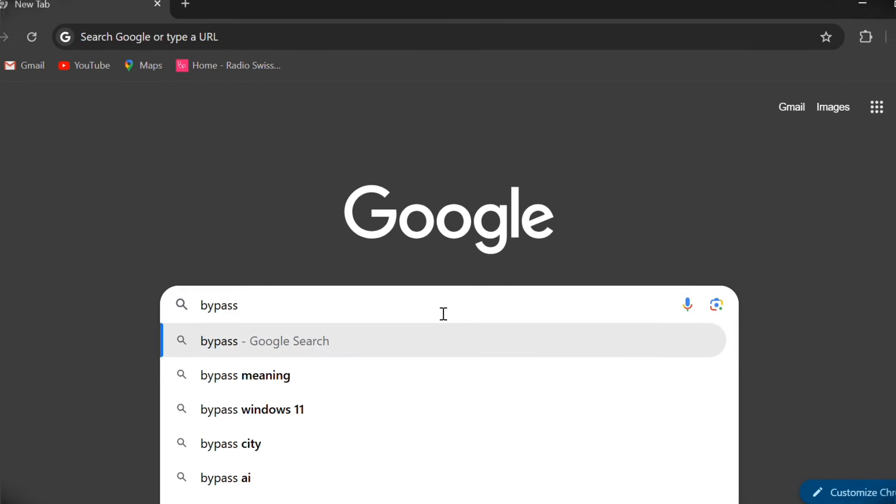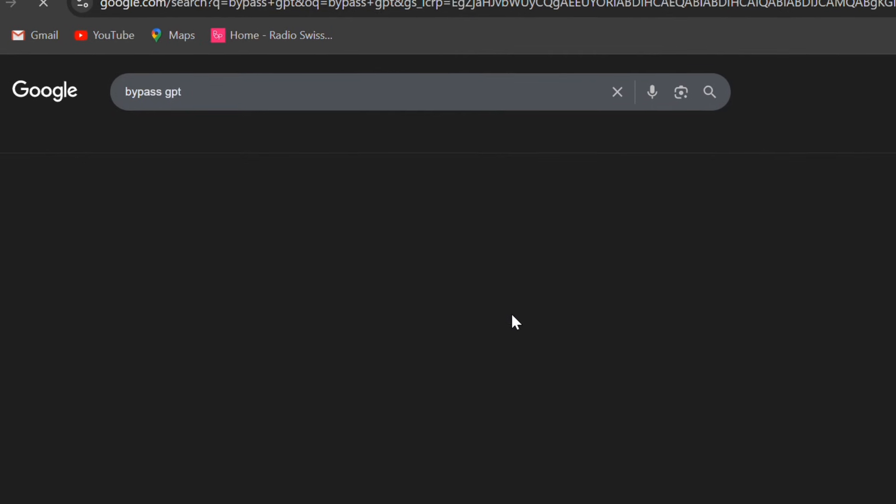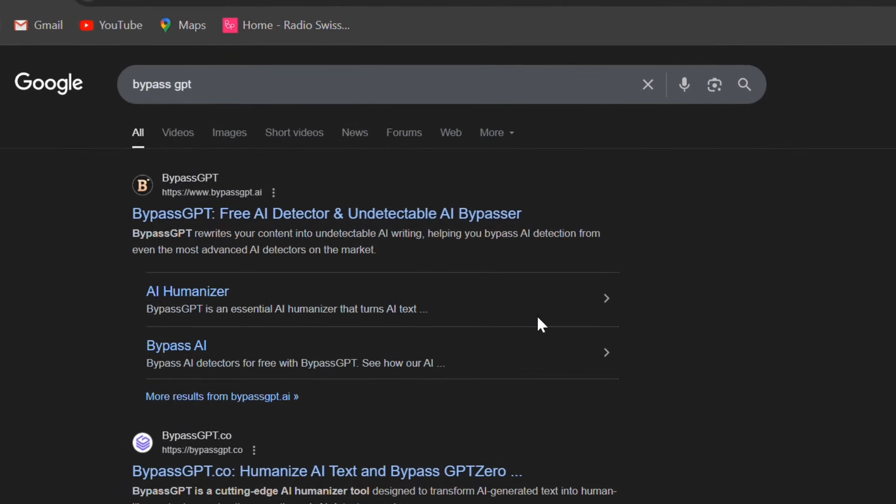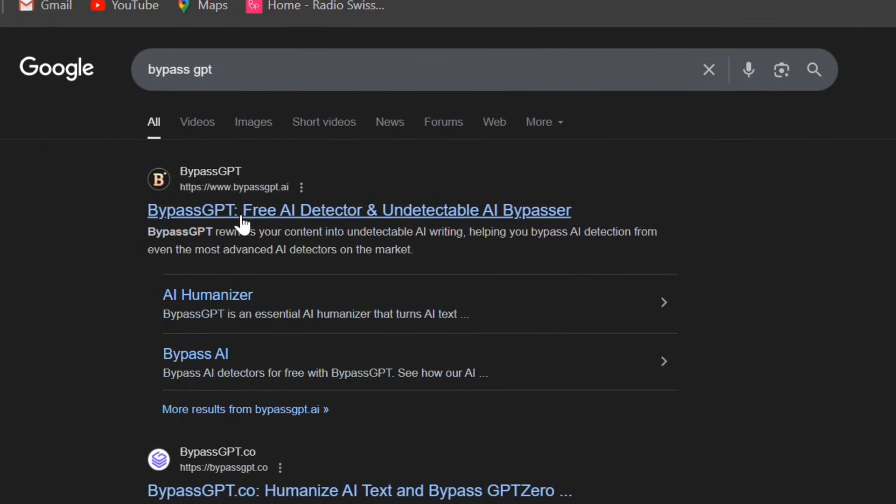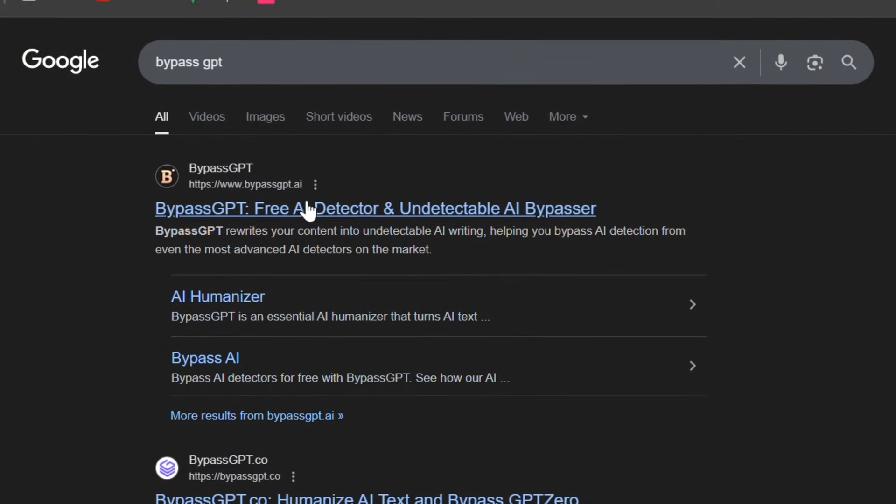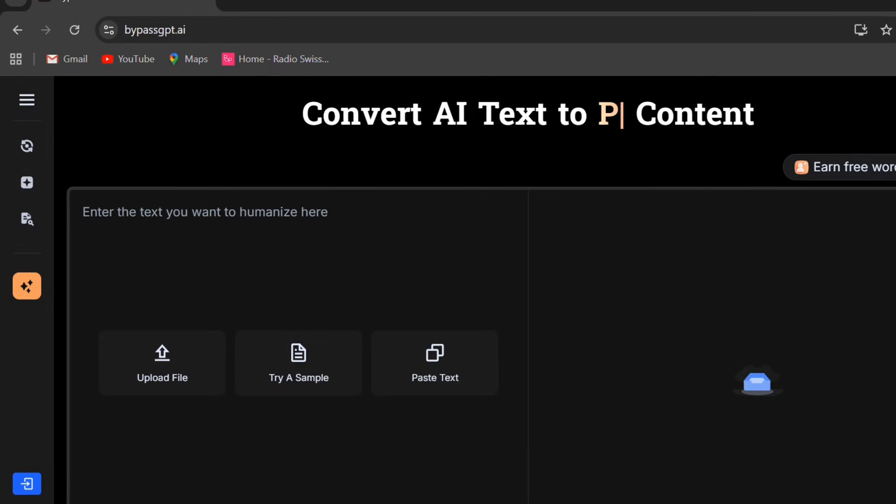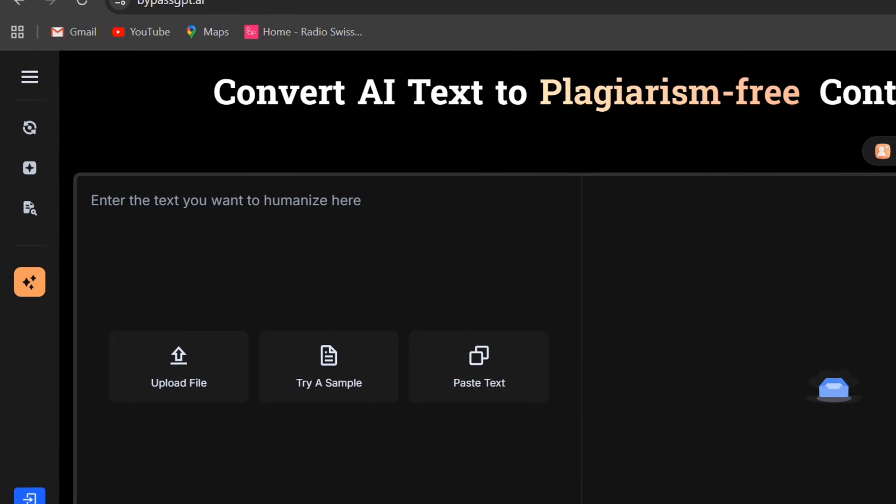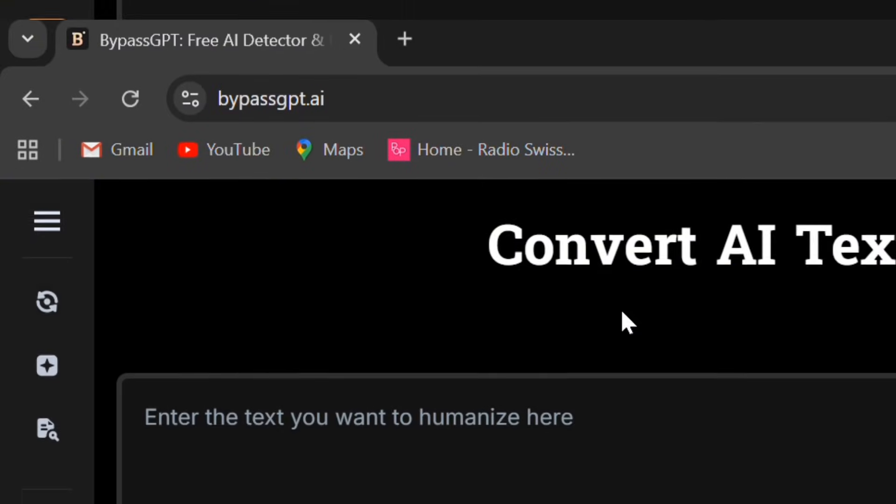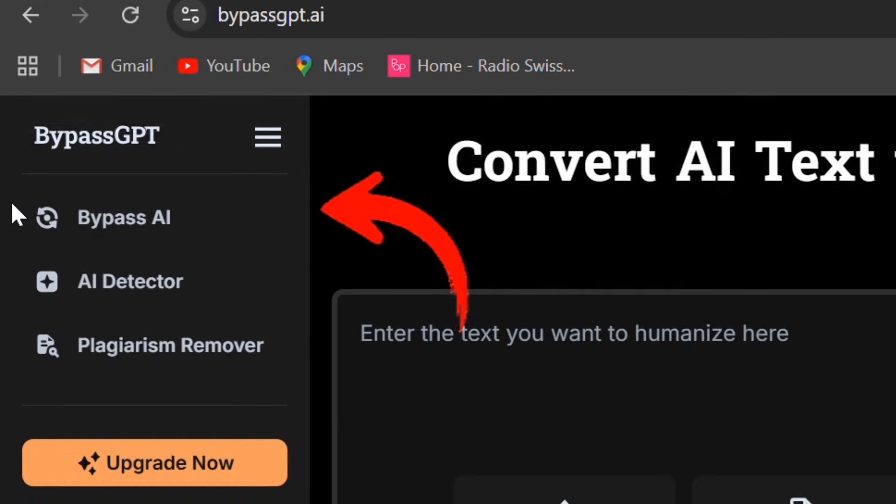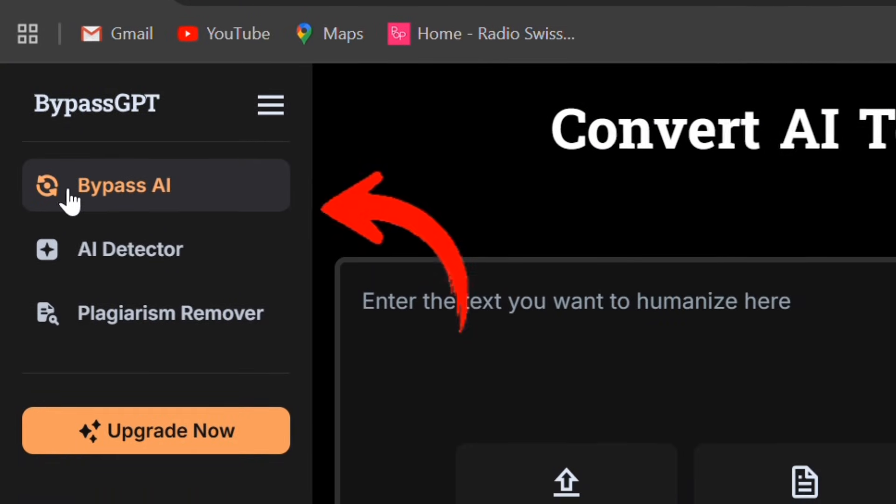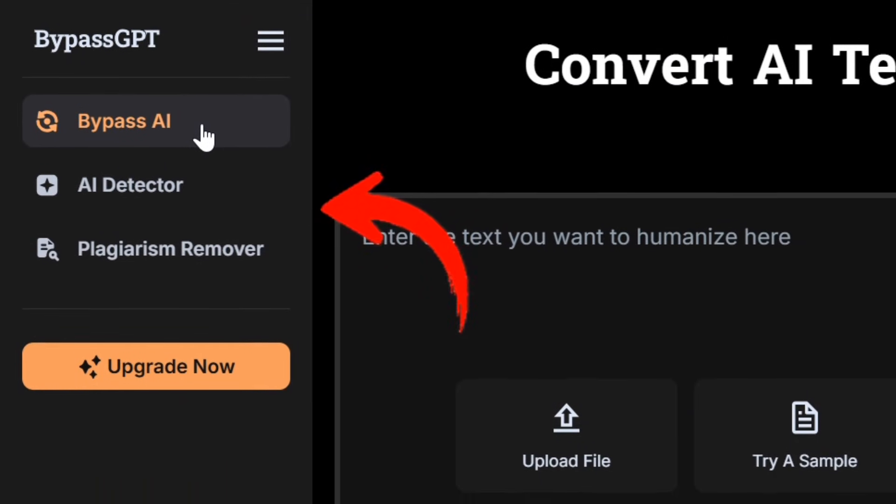Let's begin by searching for BypassGPT on Google. Here it is, BypassGPT.ai. Let's click the official website and you can see the clean and minimal homepage with a simple menu on the left. There are three main tabs here: Bypass AI, AI detector, and plagiarism remover.